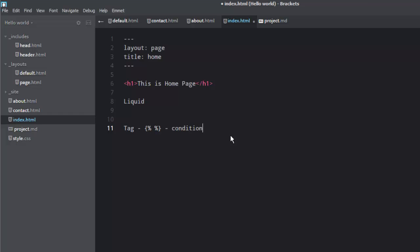The next one would be object. So object is nothing but outputs. So here we use two curly braces and whatever the output we want, we will declare that inside these braces. Let's just write output here.